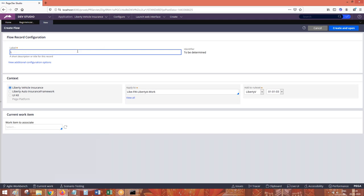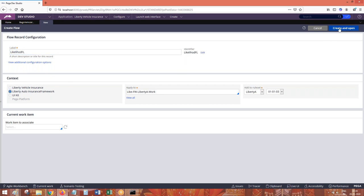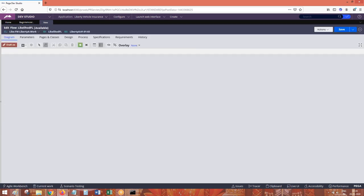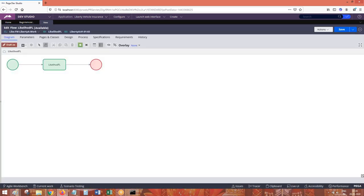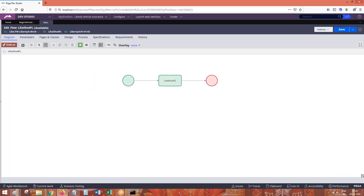Is it possible in case of screen flows? No, only one action can be called from the assignment shape. Only one flow action can be called because you will be calling the flow action directly on the assignment shape. In case of screen flow, we can call only one flow action per assignment. But in case of process flow, we can call multiple flow actions per assignment.